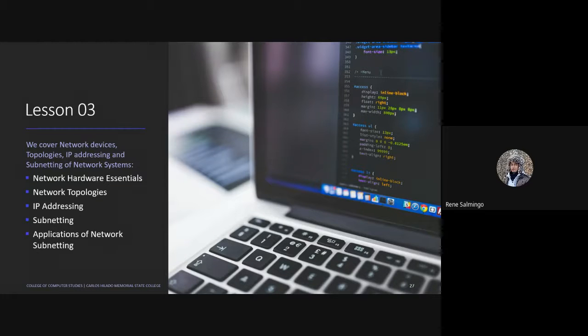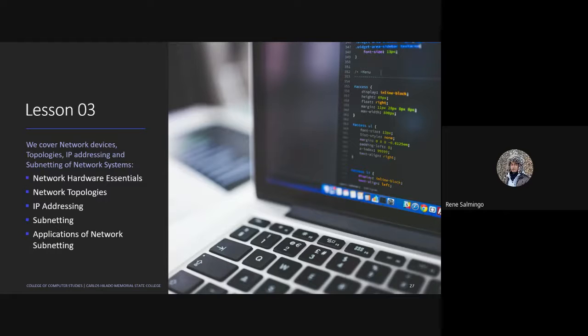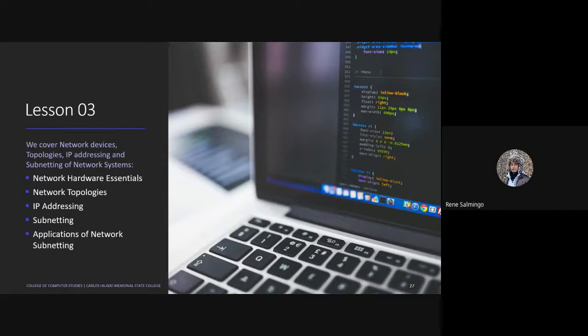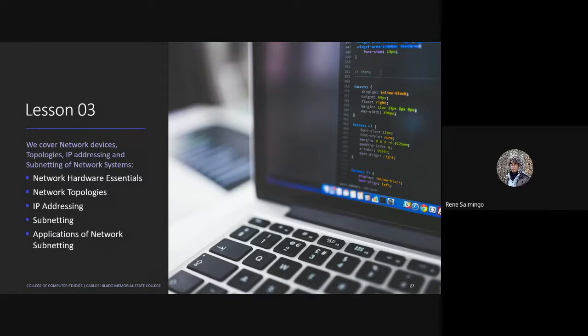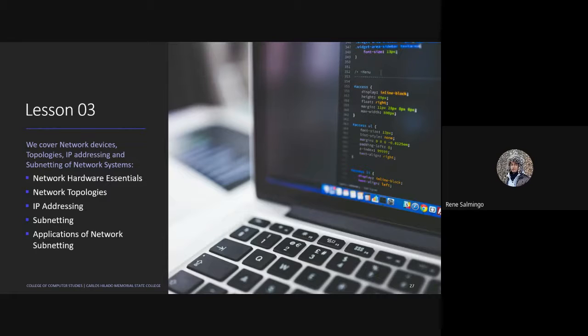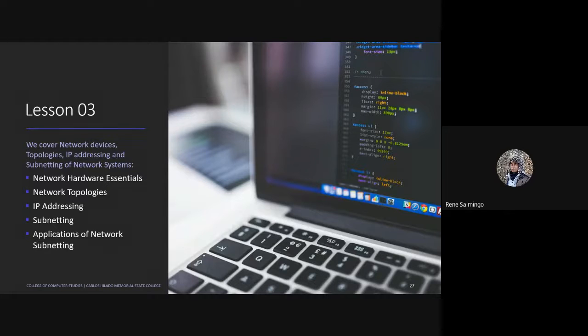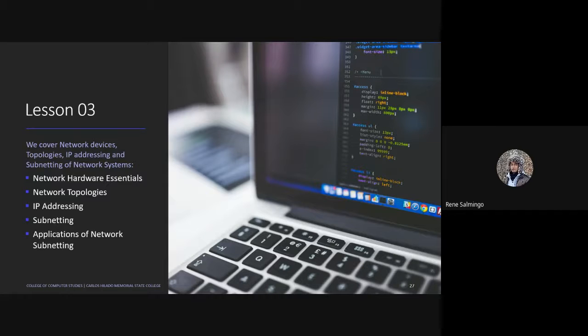Okay, so last time we started with Lesson 3 and we're going to cover the network devices still. Tomorrow we'll have the topologies, IP addressing and subnetting of network systems. But as of now, we are still in network hardware essentials because before we start with the laboratory we need some background knowledge and as well as on how to connect these devices in Packet Tracer.